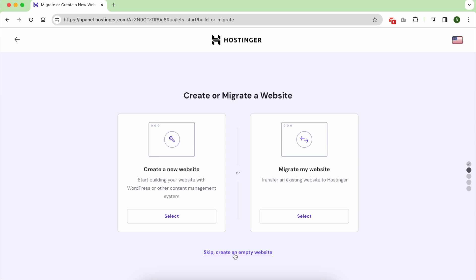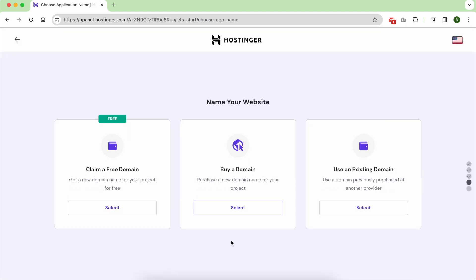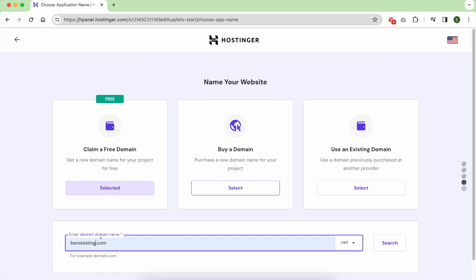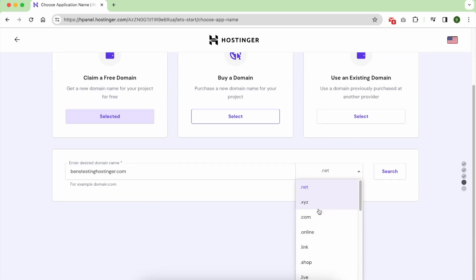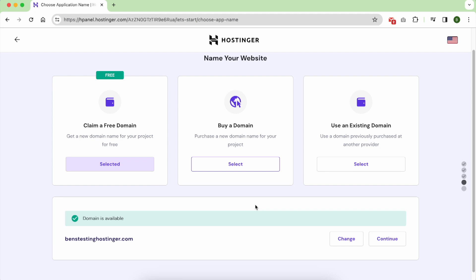And this is the important step to register your free domain. Write your preferred domain name and before that choose the domain extension, which is dot net or dot com, and click search. As you can see, my domain name is available. Hit continue.